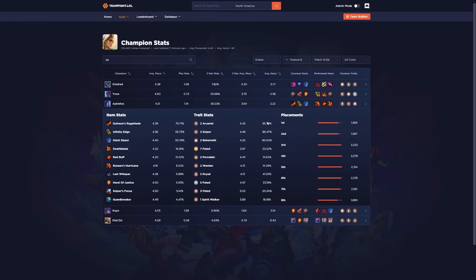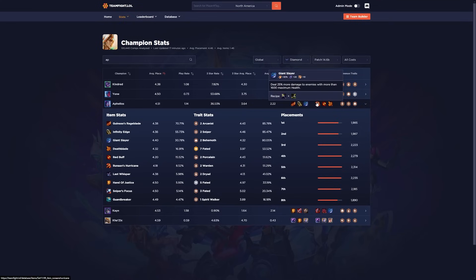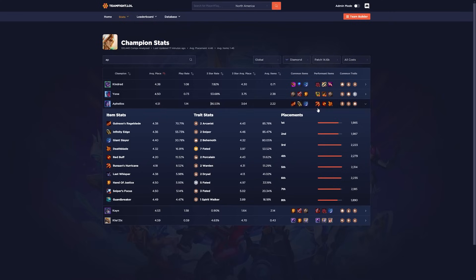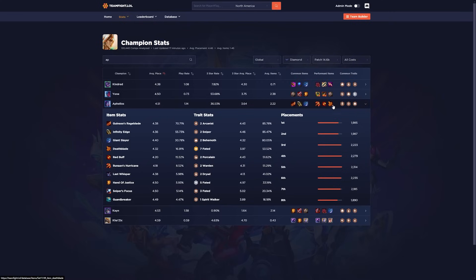And here we can see that Rageblade, IE, and Giant Slayer are some of the more common items. But some of the underrated items and very high performing is going to be the Runons, Red Buff, and the Deathblade. So Runons is actually an incredibly good item right now.